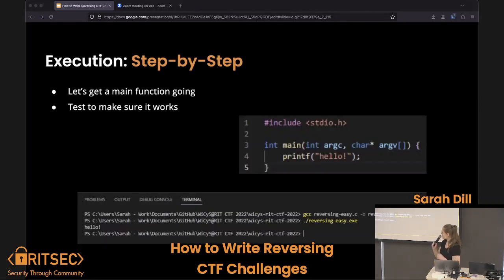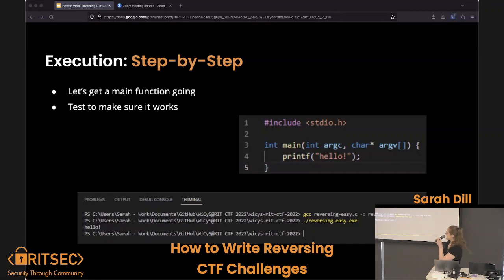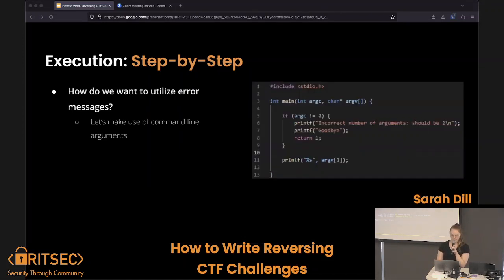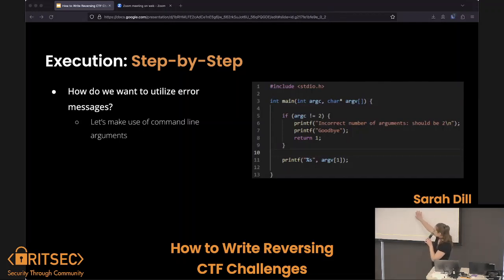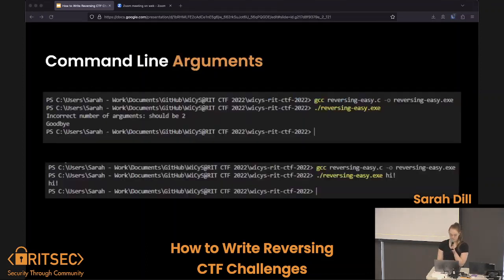Step by step: let's get a main function going and make sure I can write a main function in C — that's probably where you should start. I made it just print out 'hello terminal.' It works. Then I checked the number of arguments that were passed, and if it wasn't two, tell the user they should have two arguments. Testing as you write is very good — you should do that.